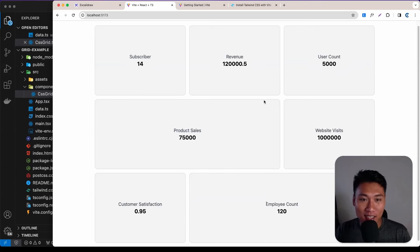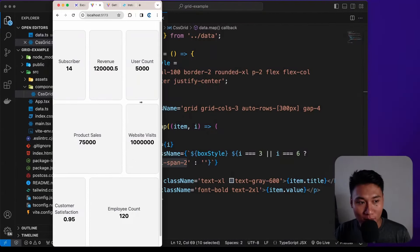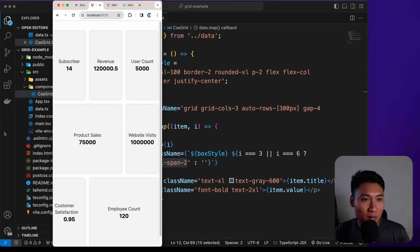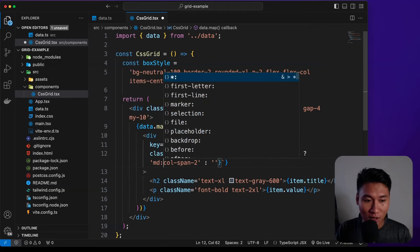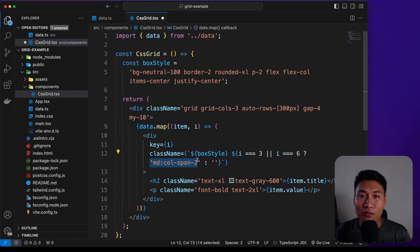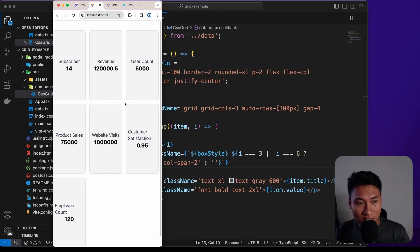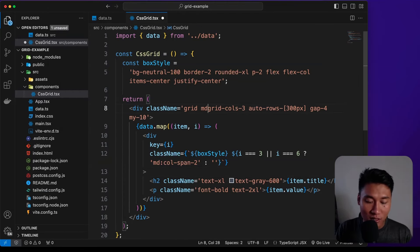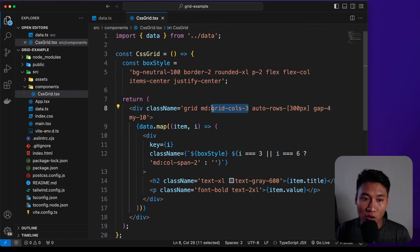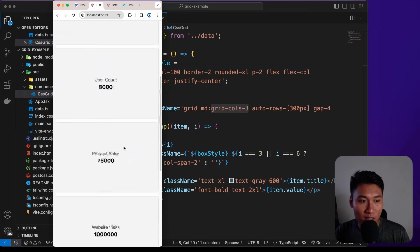On mobile it doesn't look great. To fix that, add the 'md:' prefix to 'grid-cols-3' so it only applies on medium screens and above. Similarly prefix 'col-span-2' with 'md:'. Now on smaller screens everything stacks as a single column — pretty simple.